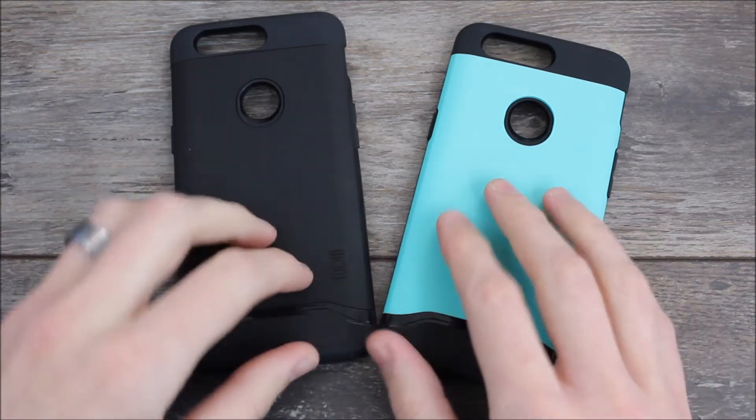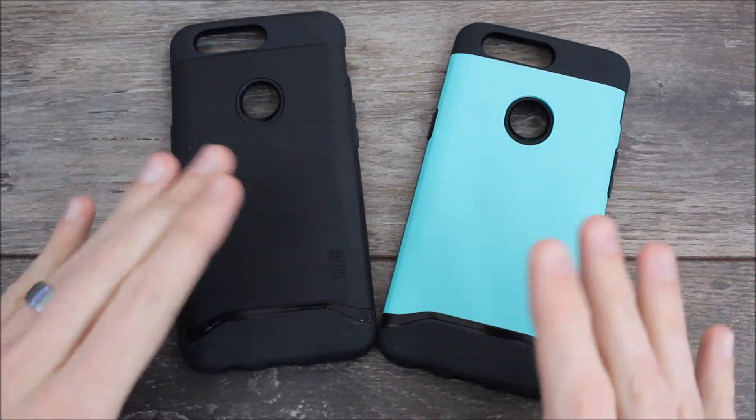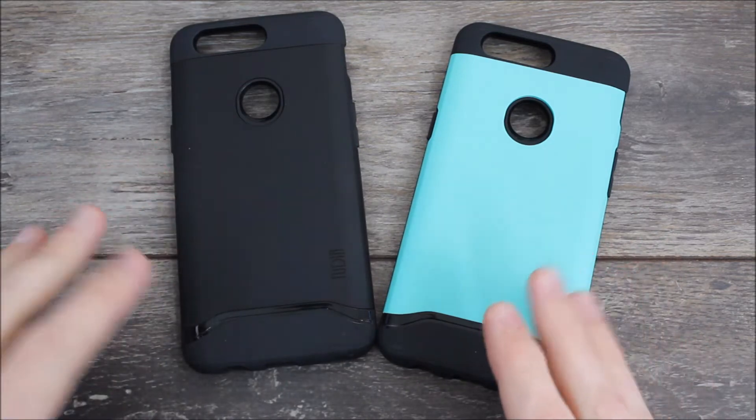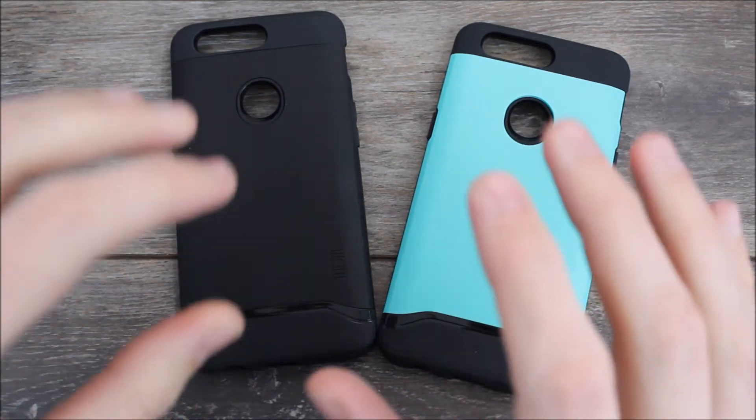This is the Tudia Merge. It is an awesome case and it's the most protective case that I have found so far for the OnePlus 5T.